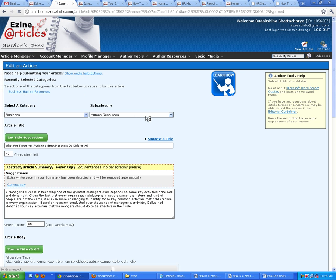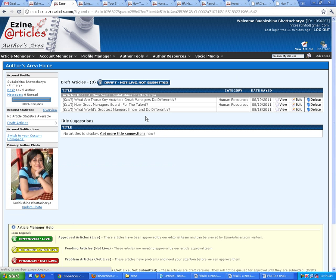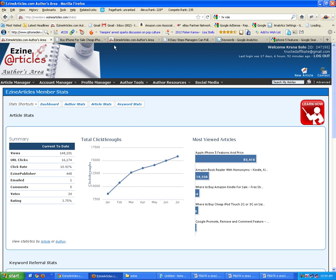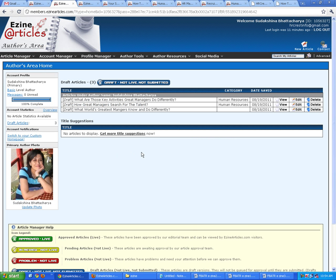Now you know how to submit a new article on eZineArticles.com. For the rest of the online marketing techniques and tips, I'm going to come back again. Thank you.